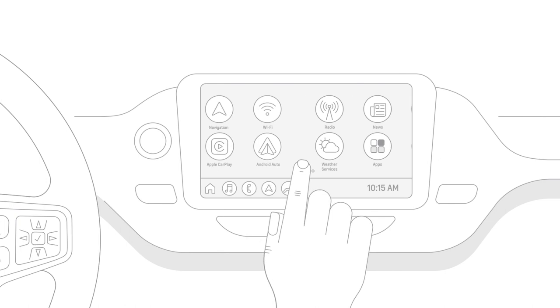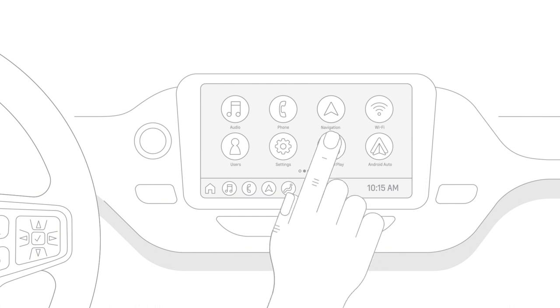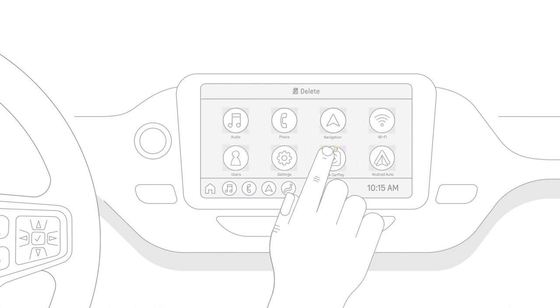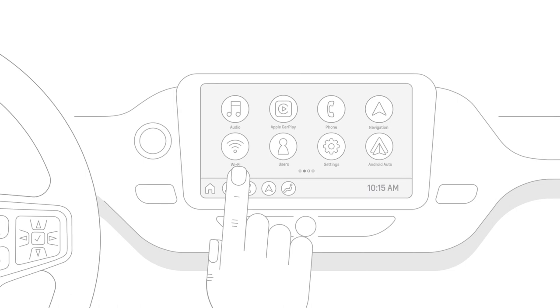You can swipe left and right to view additional apps, or rearrange the icons by tapping and holding an app icon until it pulses, then dragging and dropping it to a new location.